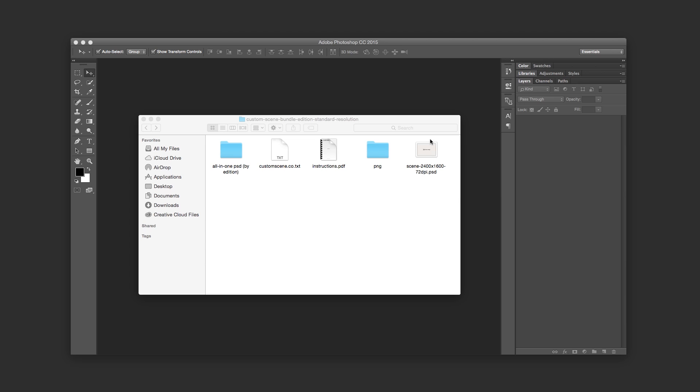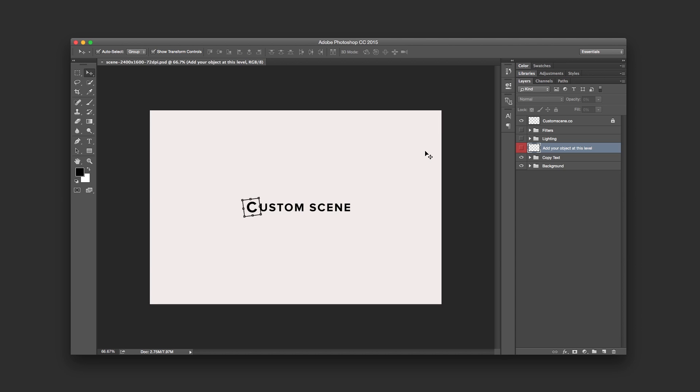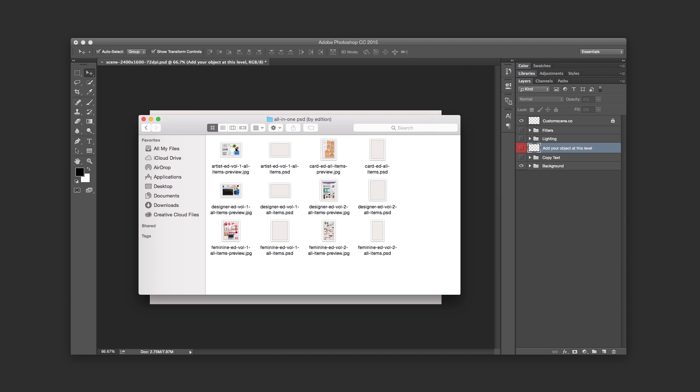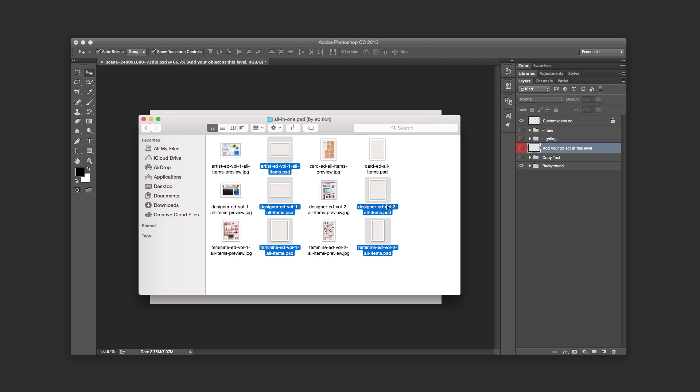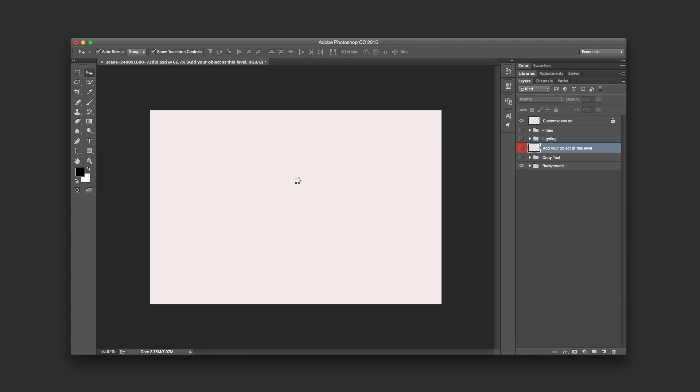First, open the scene up here. We're also going to open these to open some of the editions. I'm going to use Artist, Designer volume 1, Coming in volume 1, volume 2. So open them up in Photoshop.